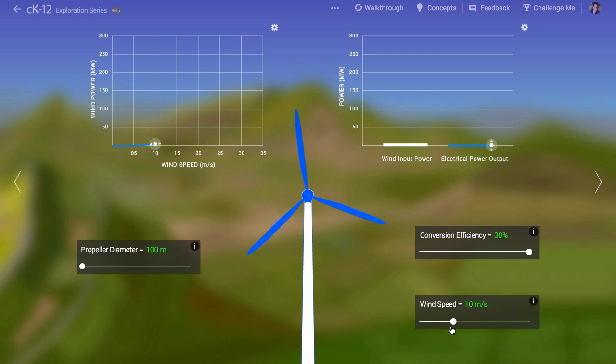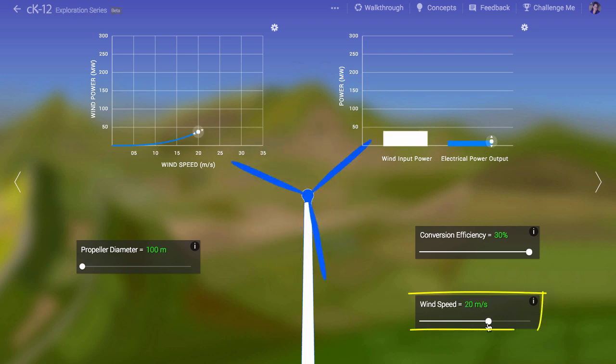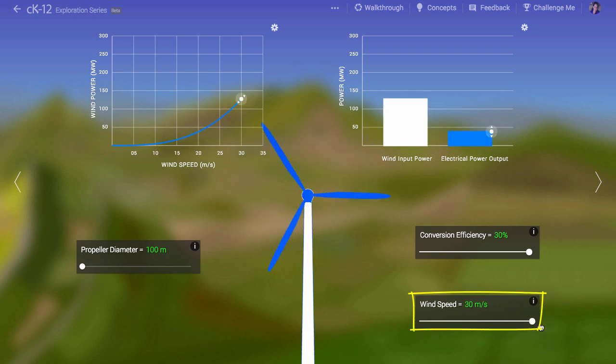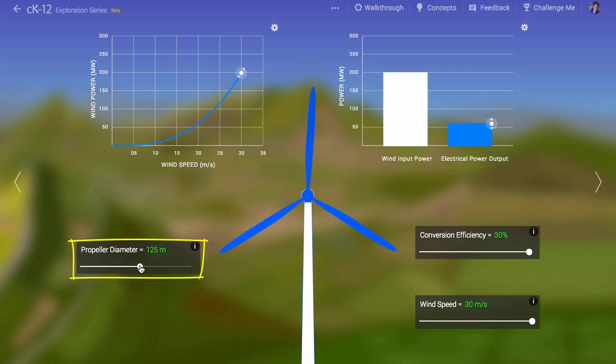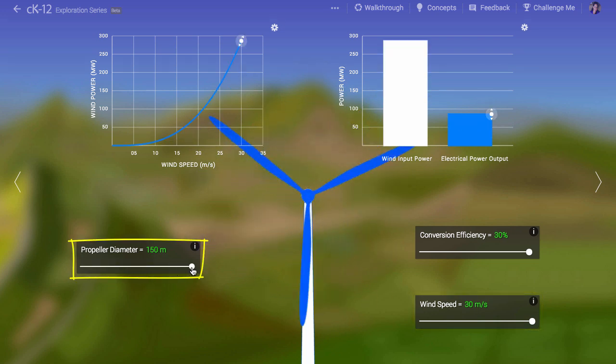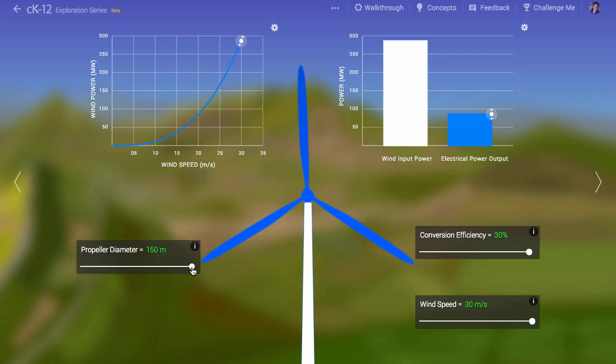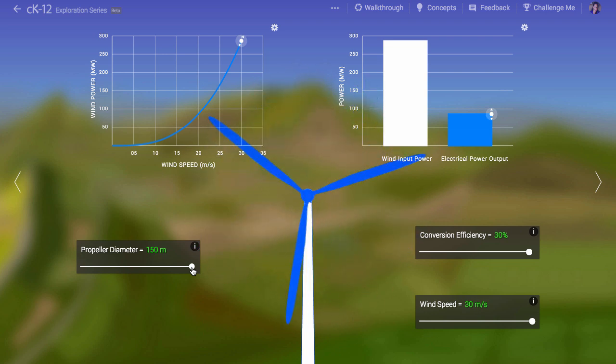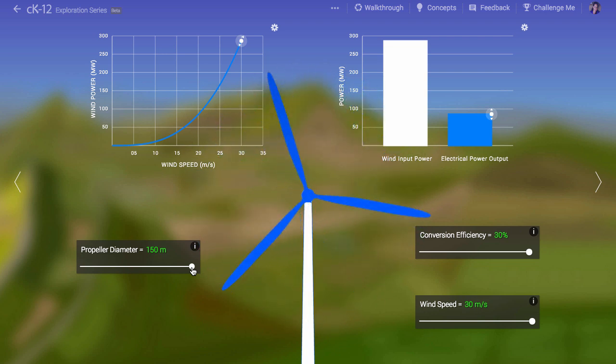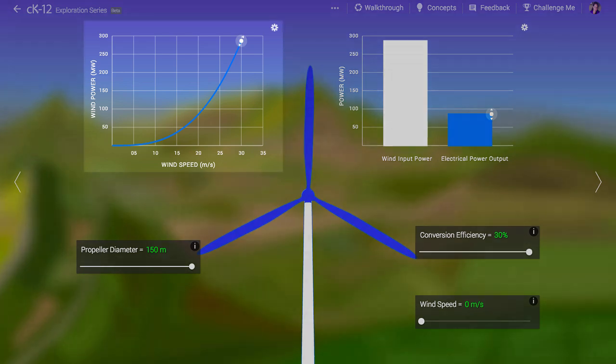As you can imagine, the amount of power available in the wind depends on wind speed. And as you can probably also imagine, the bigger the turbine, the more wind you intercept. And so the power depends on the cross-sectional area of your turbine. Both of these dependencies can be seen in the graph at left.